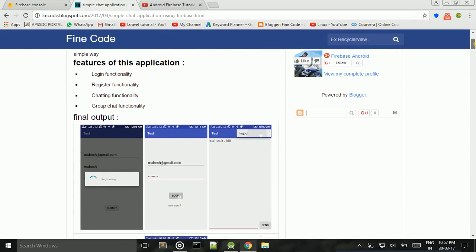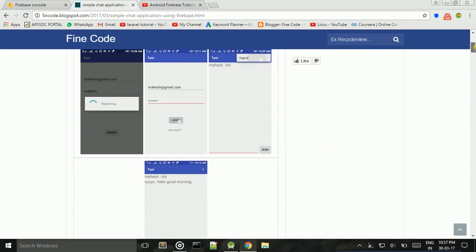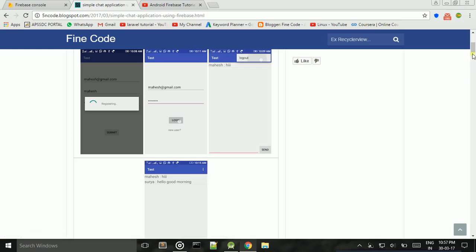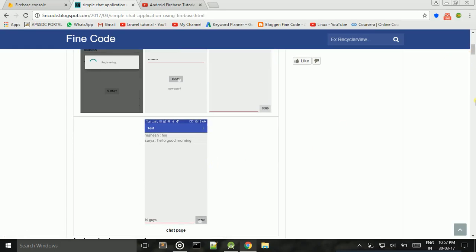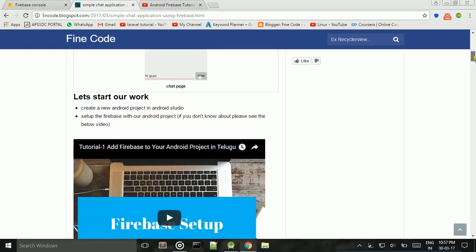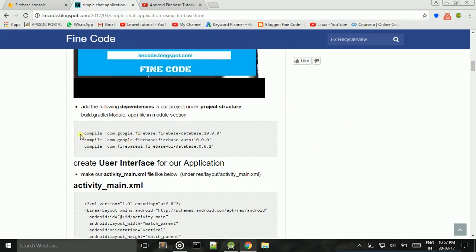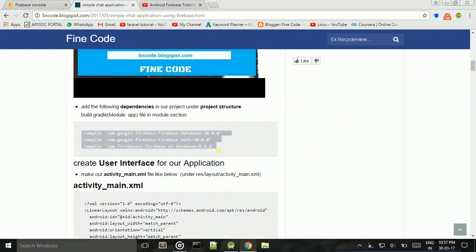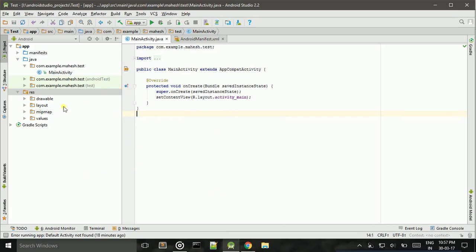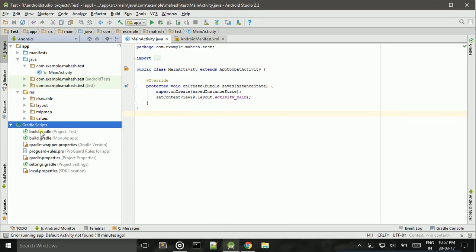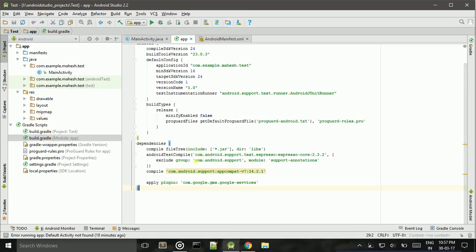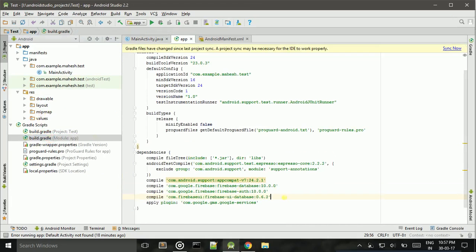The output of this project includes a registration page, login page, and chat page. Now let's start our work. We need to add these dependencies into the Gradle scripts build.gradle file.